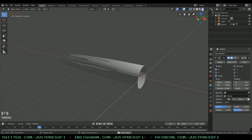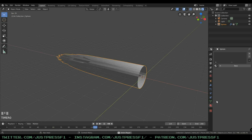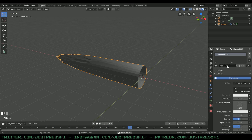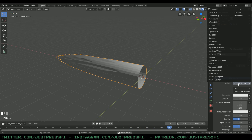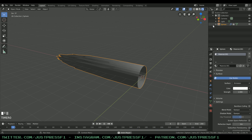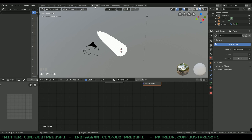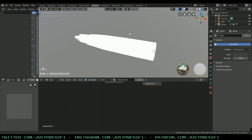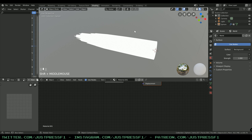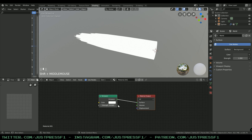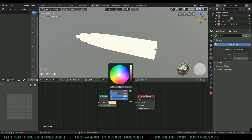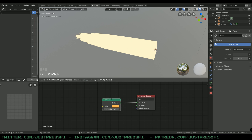Now let's add a material to this object. Select the object in object mode, go to Materials, and press New. We're going to create an emission shader because we want this to glow — it's flames. Head over to the Shading tab; this is where we're going to do most of our work. Here's the emission shader where we can change the color and the strength of the emission.